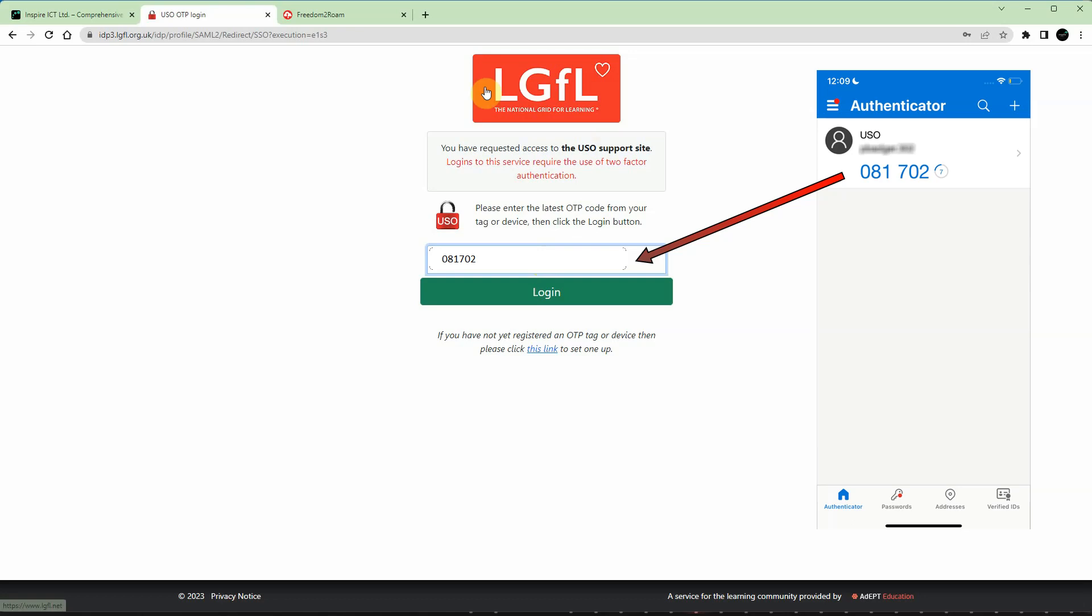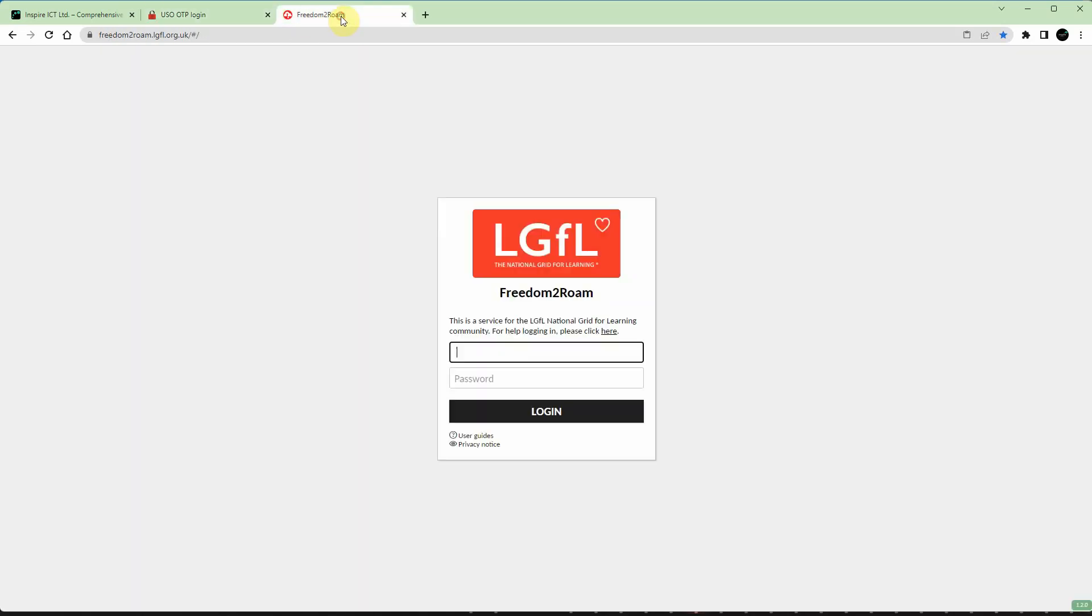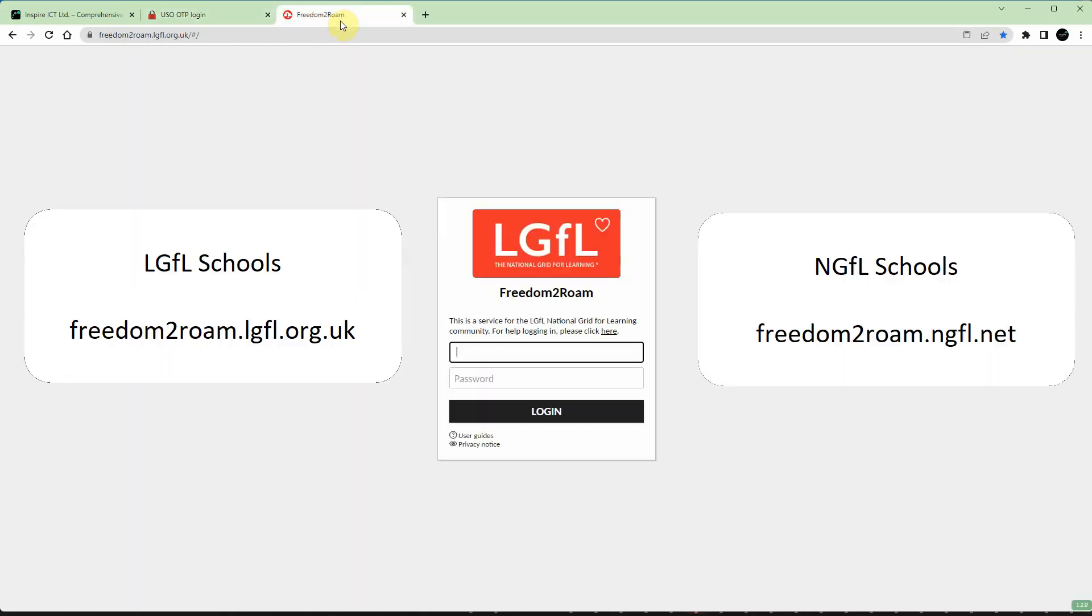The next example is remote access using Freedom to Roam. Visit freedom2roam.lgfl.org.uk or freedom2roam.ngfl.net, depending on whether your school is an LGFL or NGFL school, in other words inside or outside of London.